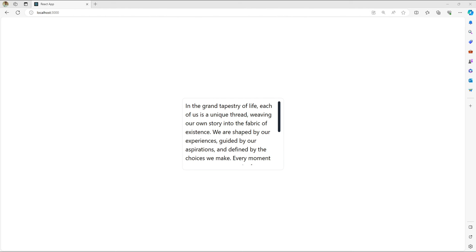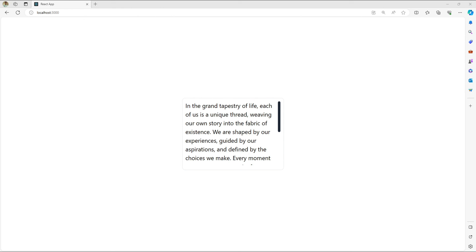So custom scrollbars are not just about aesthetics they have practical applications in the real world. For instance if you are building a digital portfolio then a well designed scrollbar can make navigating through your work very smooth and enjoyable or if you are developing an online store a custom scrollbar can enhance the shopping experience especially when browsing through extensive product lists.